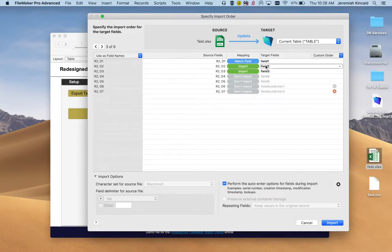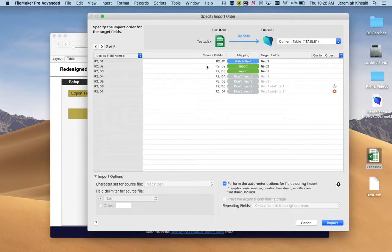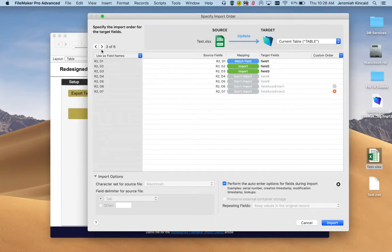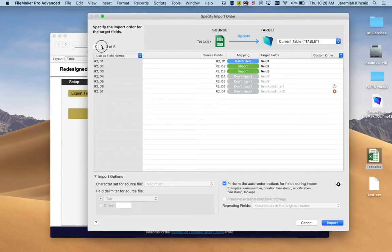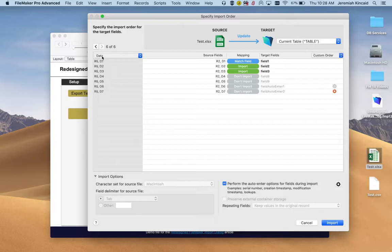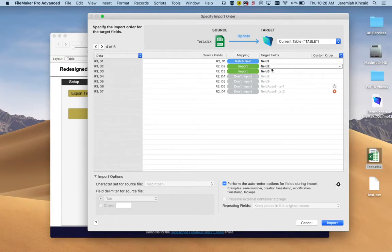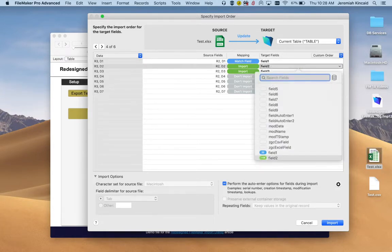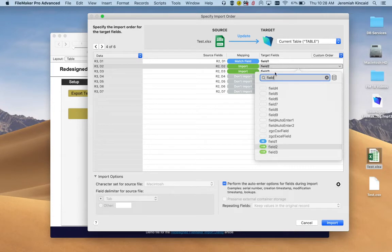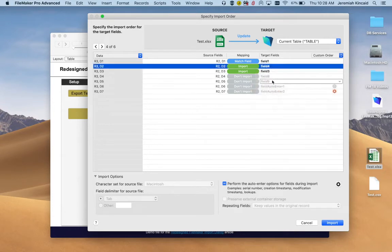You can map different options of different fields from the source to the target fields. So basically what we're going to import here is this record, this one, and this one. The ones that say data here. So we do it but now we want to fill the other fields we didn't map.